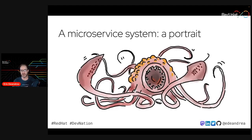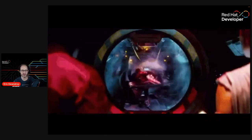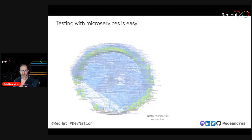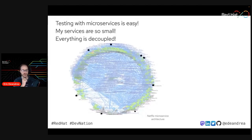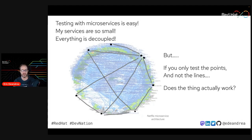Testing services independently becomes challenging when you consider the dynamics of the whole system. Han Solo discovered there are always trade-offs. People think that testing with microservices is easy because everything's small and decoupled, but what happens to all that complexity in between the services? If you look at a system with a couple of services and only test the dots but not the lines — where all the complexity actually lives — does the thing actually work?